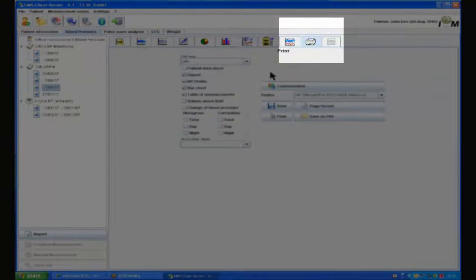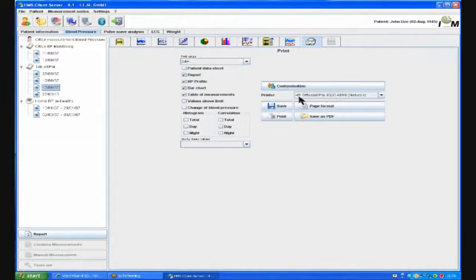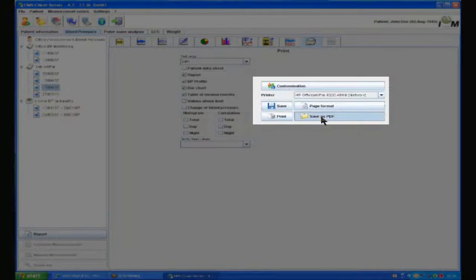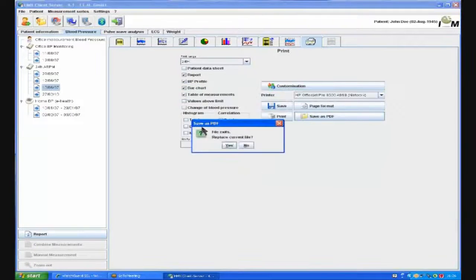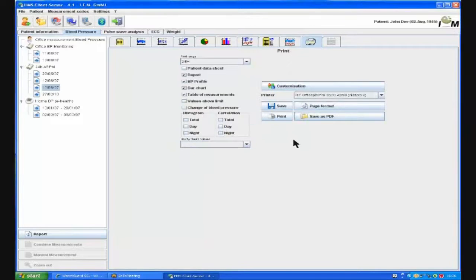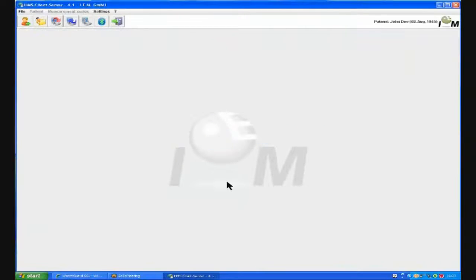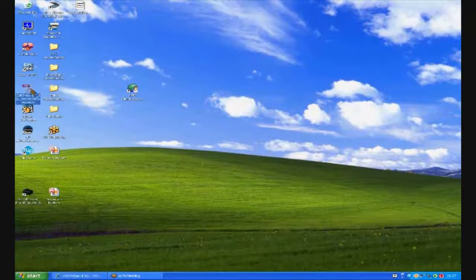To print, we press the print icon. We need to select which page formats we would like printing. We can select to print to our local printer; however, it is better to save as a PDF. When pressing the save PDF button, a save window opens. In this example, we are saving to the desktop for ease. Once saved, we can close the program. We can now view the PDF by going to the location where it was saved. If you would like to attach the PDF into the medical record, simply browse to this location and attach using your particular attach function.